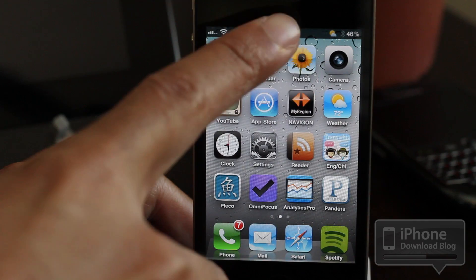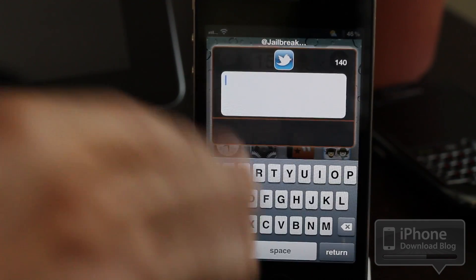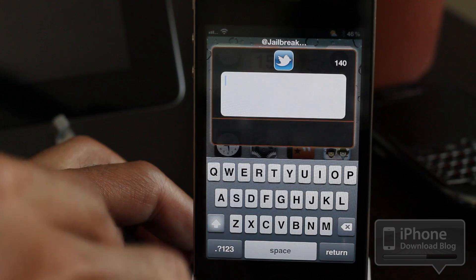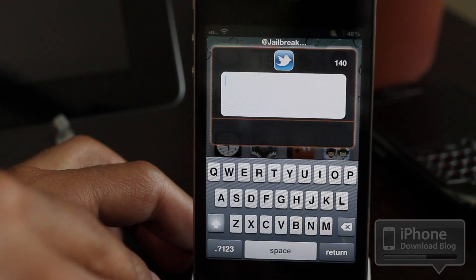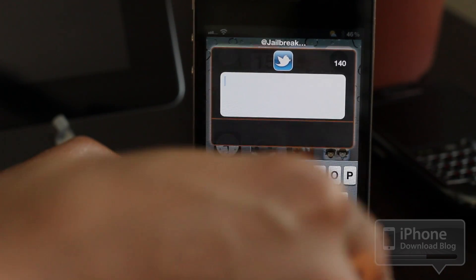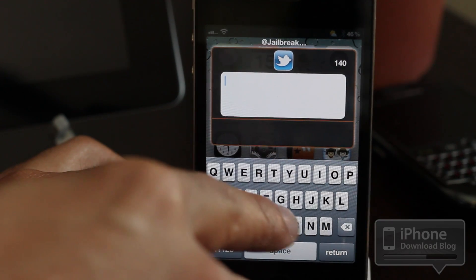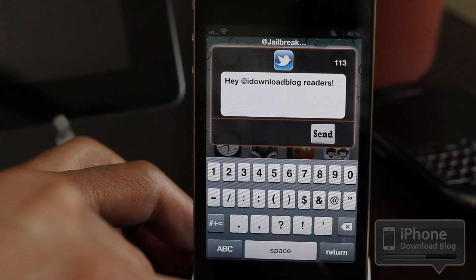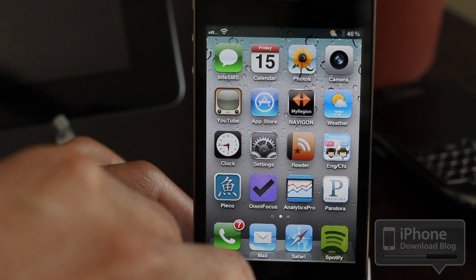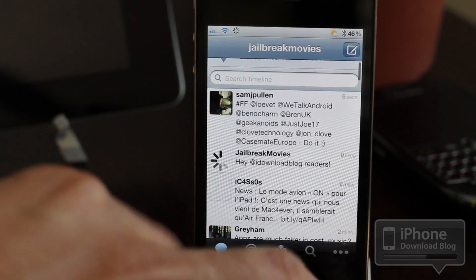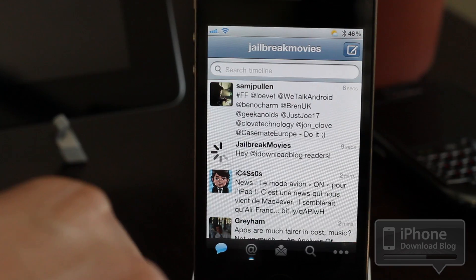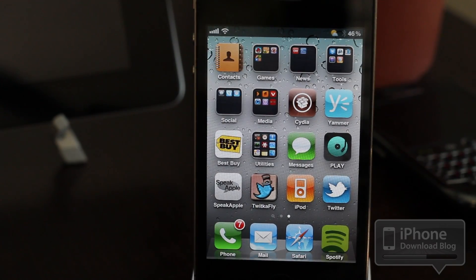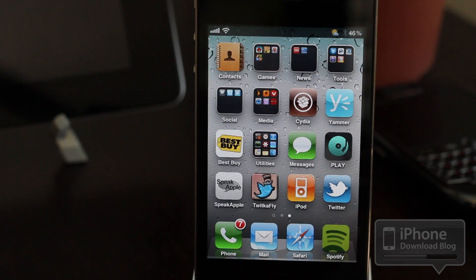I went ahead and added a double-tap on the status bar as an Activator action. Let me show you how that works — I'm going to double tap on my status bar. There you go: you get a nice little window where you can send out a tweet directly from any screen, from any app, without being in the official Twitter app. I'll send a quick tweet — hit send — and there you go. Hey iDownloadBlog readers!